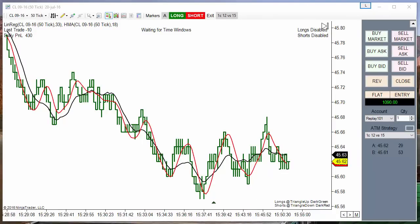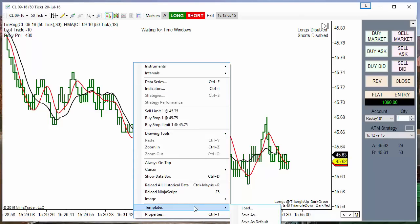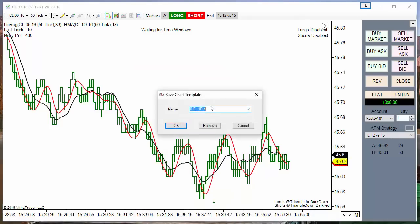As we can see, the system looks like it's working very well. We need to take it for a few more days. I will save this template on the shared folder so all of you can download and test it. Let's use the name HMA Crossover Linear Regression Slow. This is for a crude oil chart of 50 ticks.